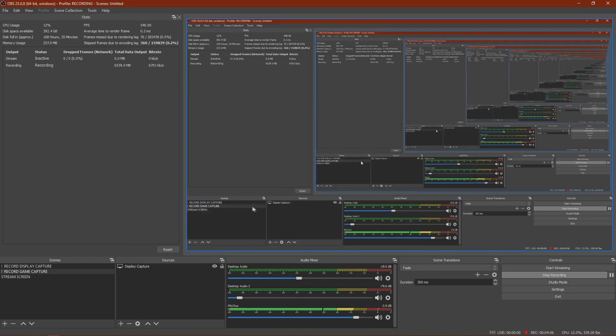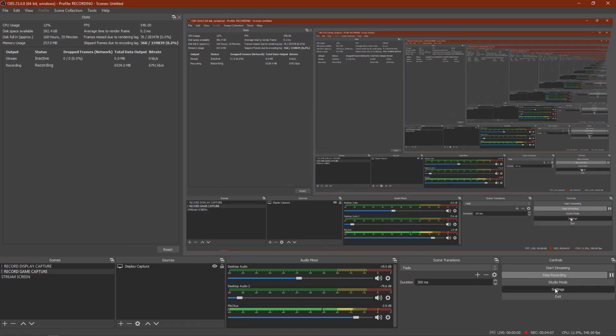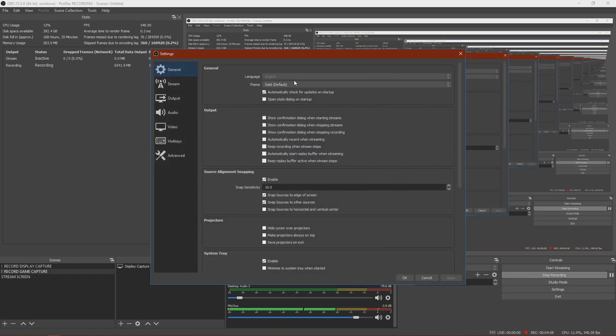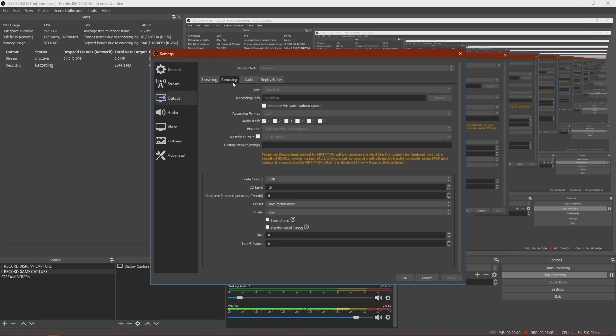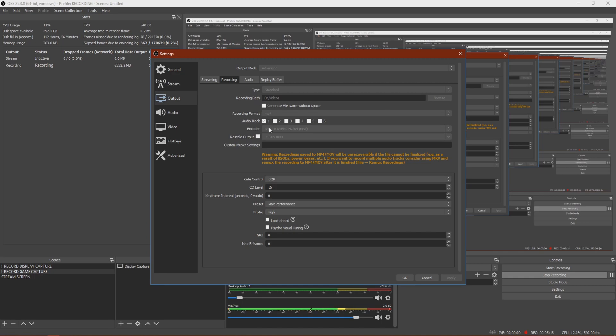All right, so now let's get into the settings. First you just want to go here and click Settings. Then go Output. Make this Advanced and then click Recording. So then make your type standard and change your recording path to wherever you want your videos to go. Change your recording format to MP4 and use the NVIDIA NVENC H.264 encoder.